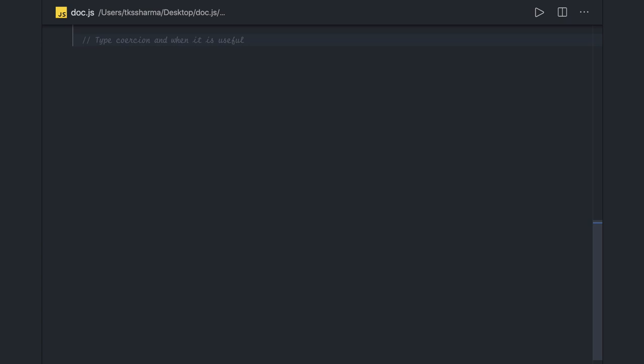Hi everyone and welcome back. In this video we are going to talk about type coercion and data type symbol in JavaScript. Both are important and symbol is a new data type introduced with the latest version of JavaScript. Type coercion - what is this and how it is useful when we write code?